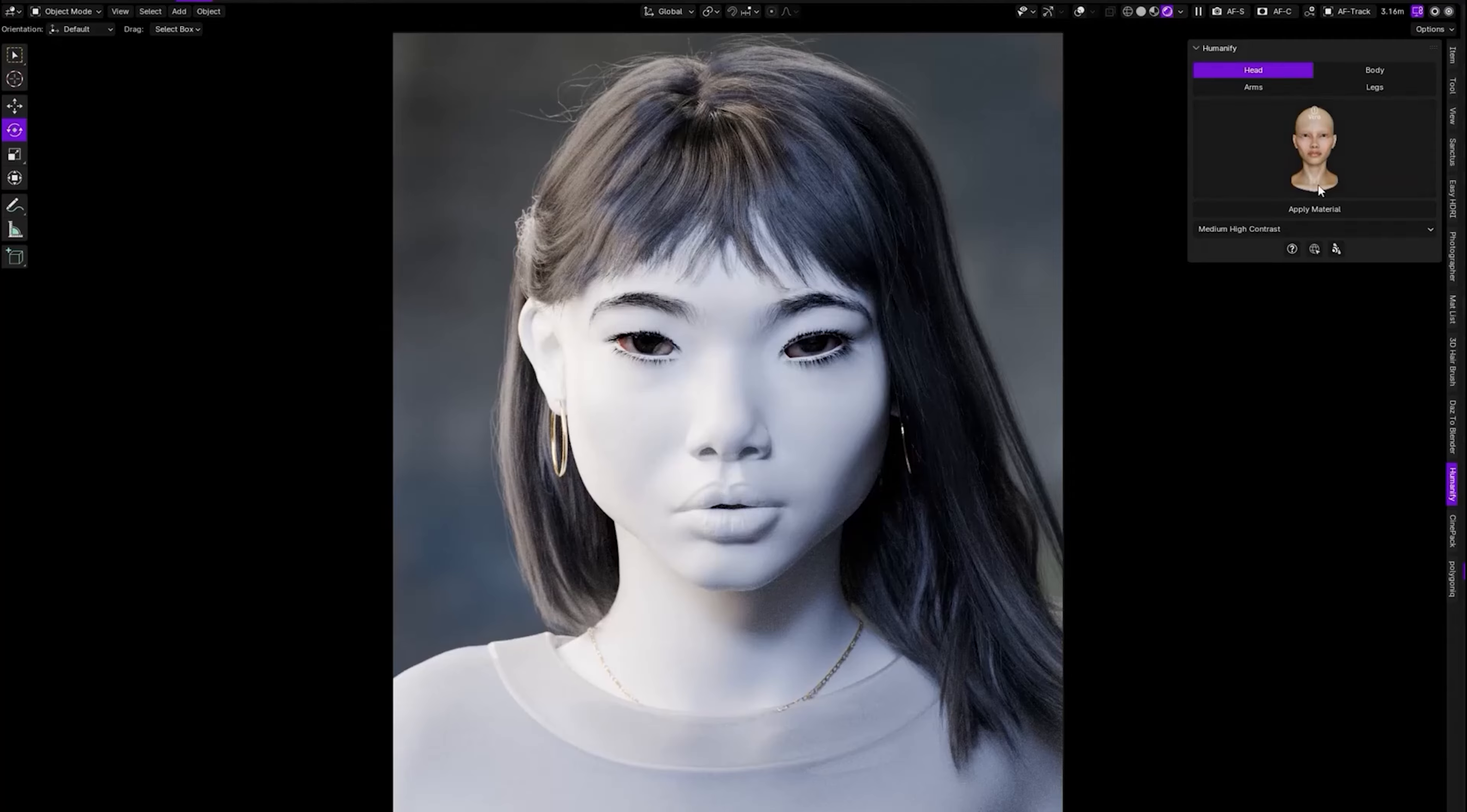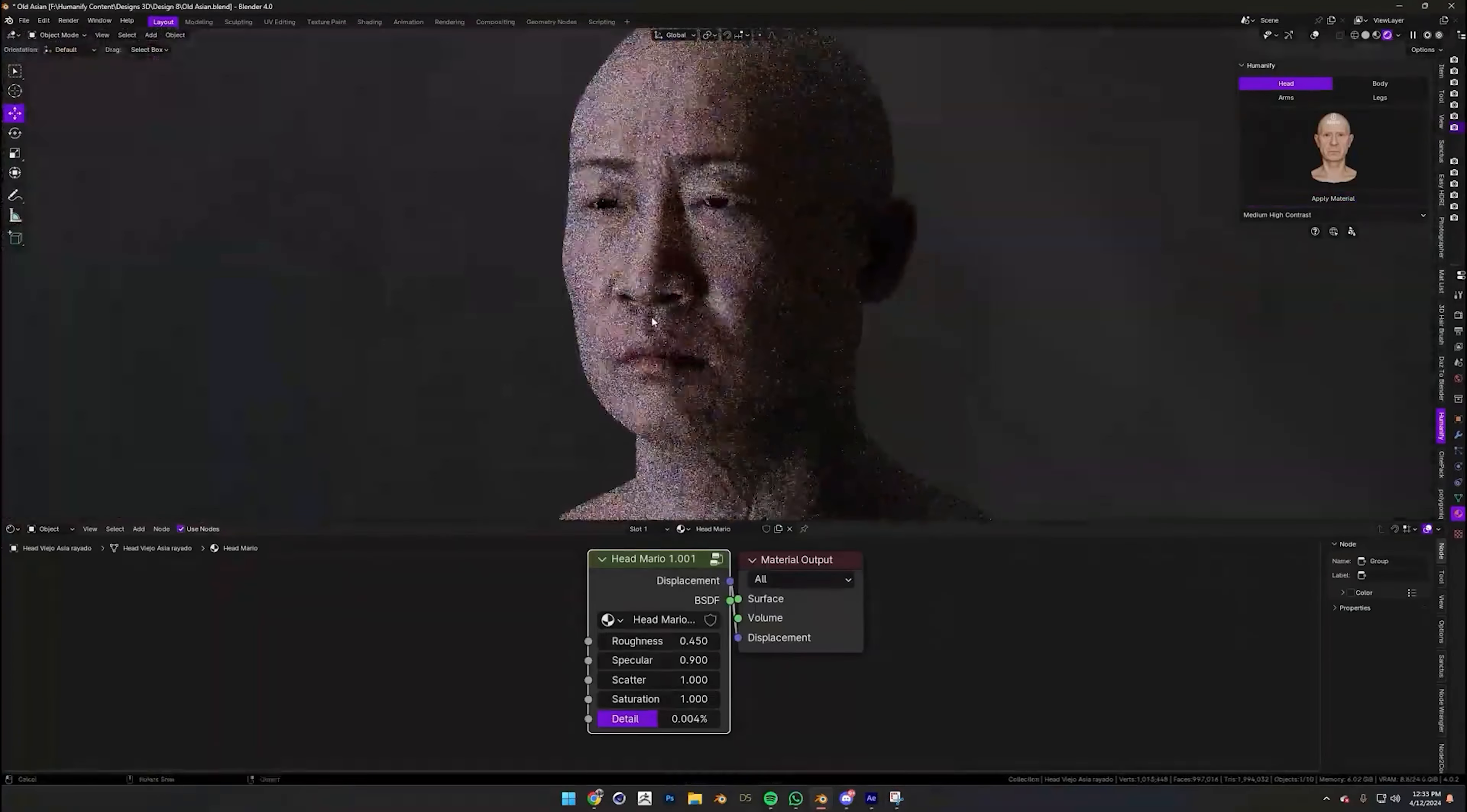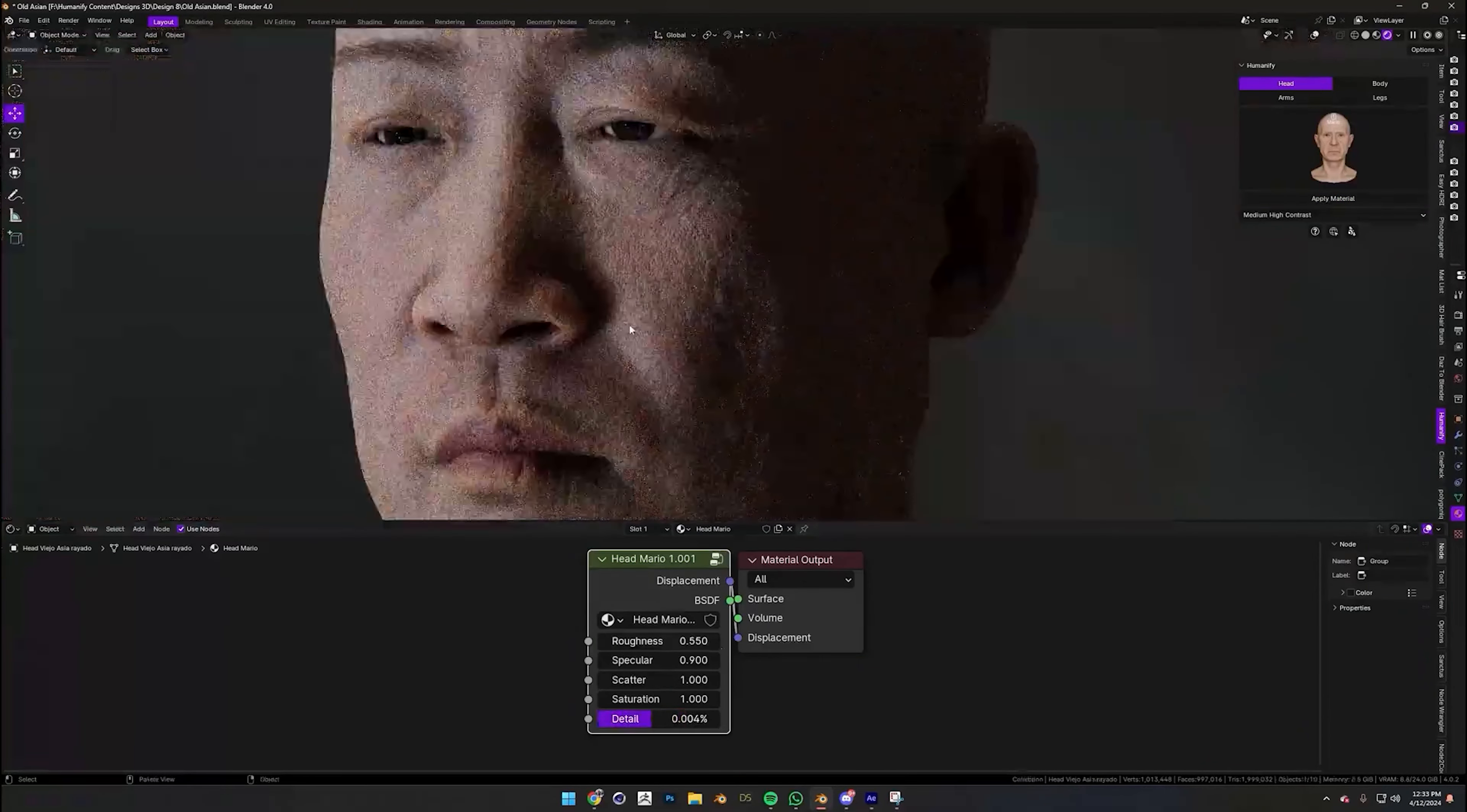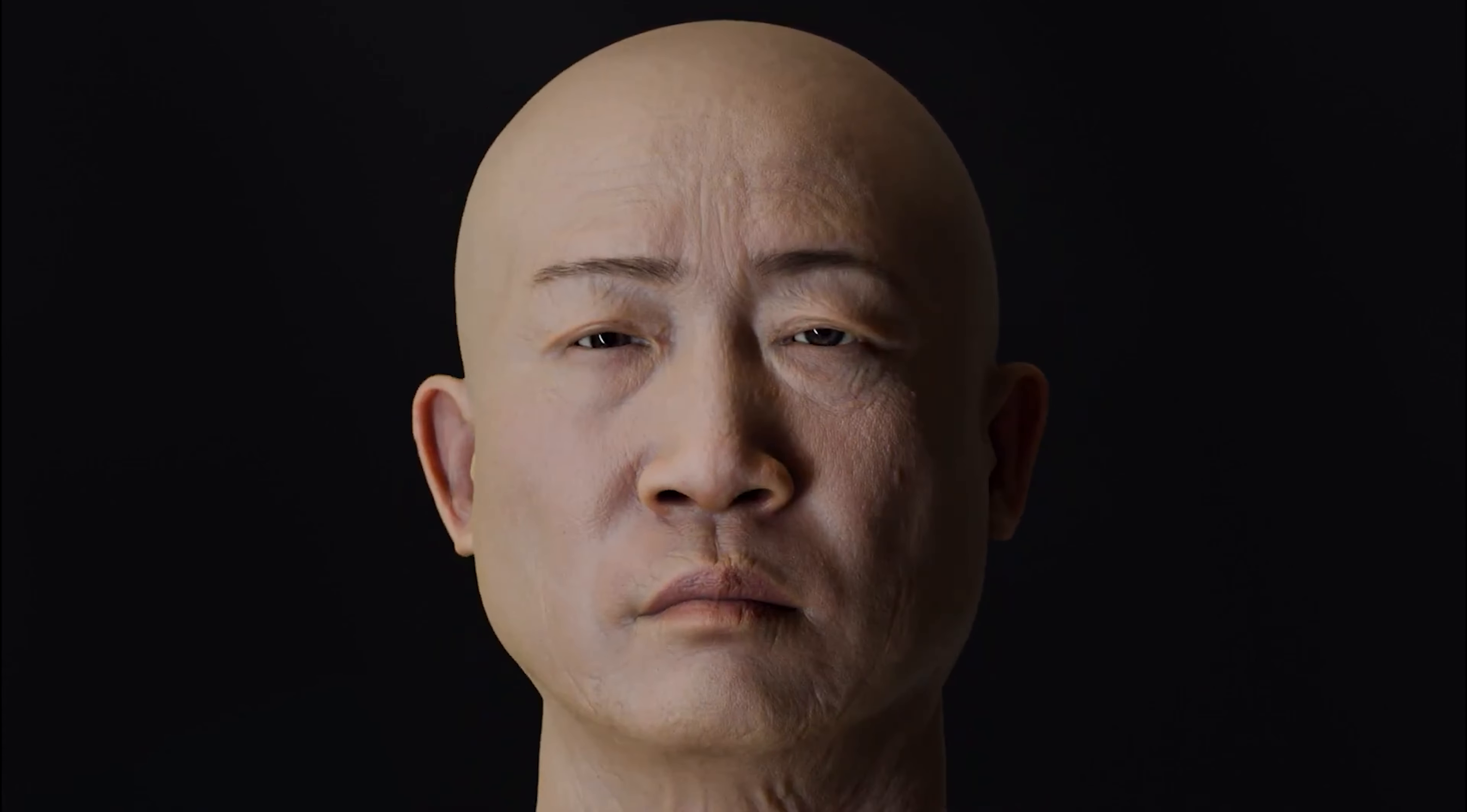Last but not least we have Humanify. Creating ultra-realistic skin shaders have never been this easier. With one click, you can apply realistic skin to any character you like. Then in the shader editor, you can customize it the way you want. All these customizations drastically change the look of the skin. The best part is that you get free skin presets every month.